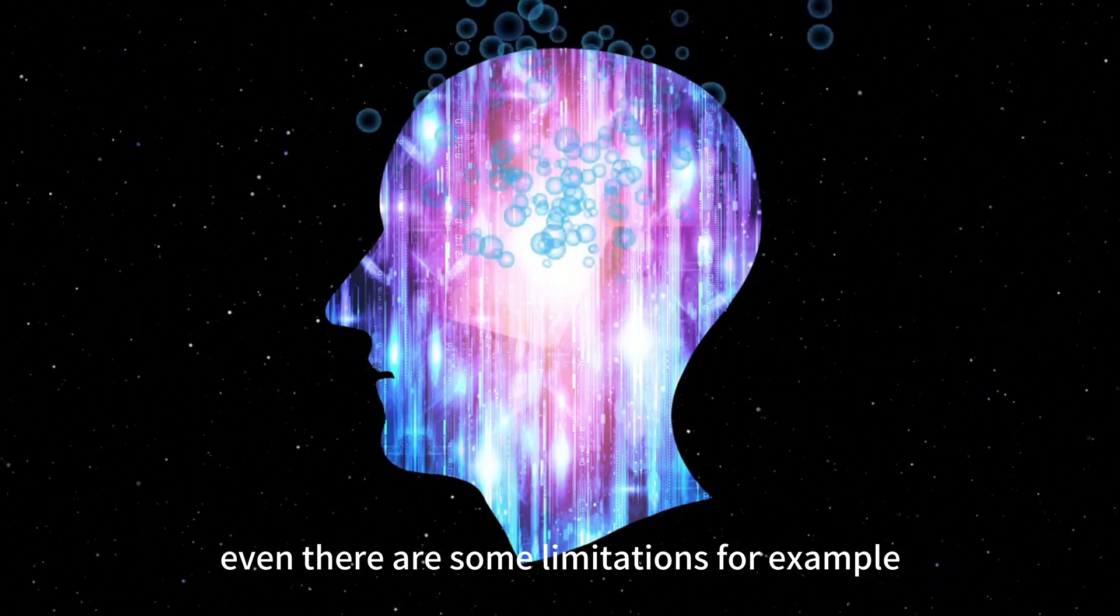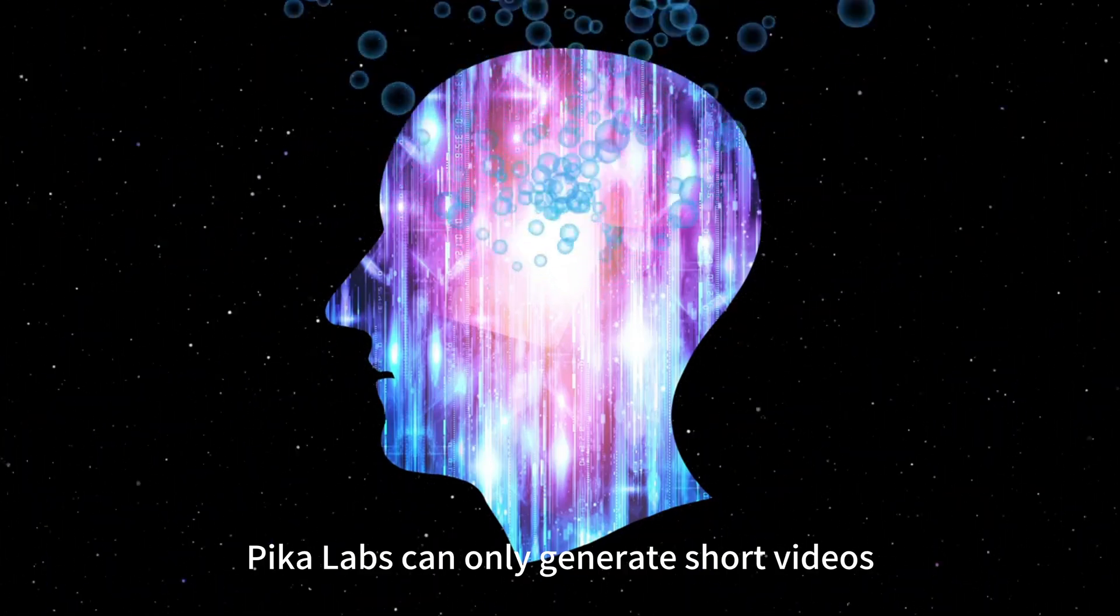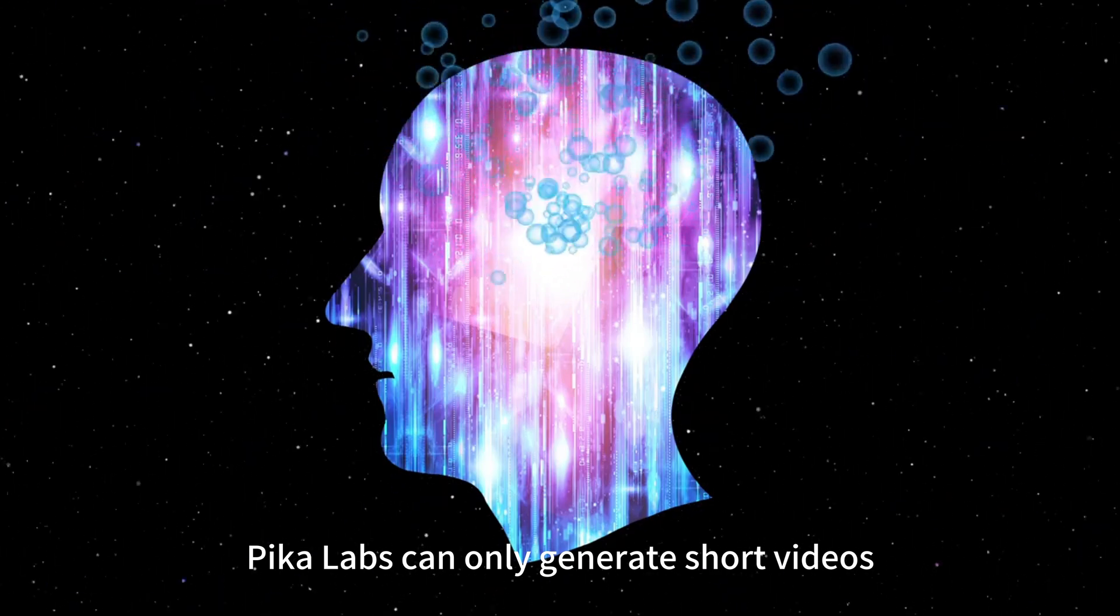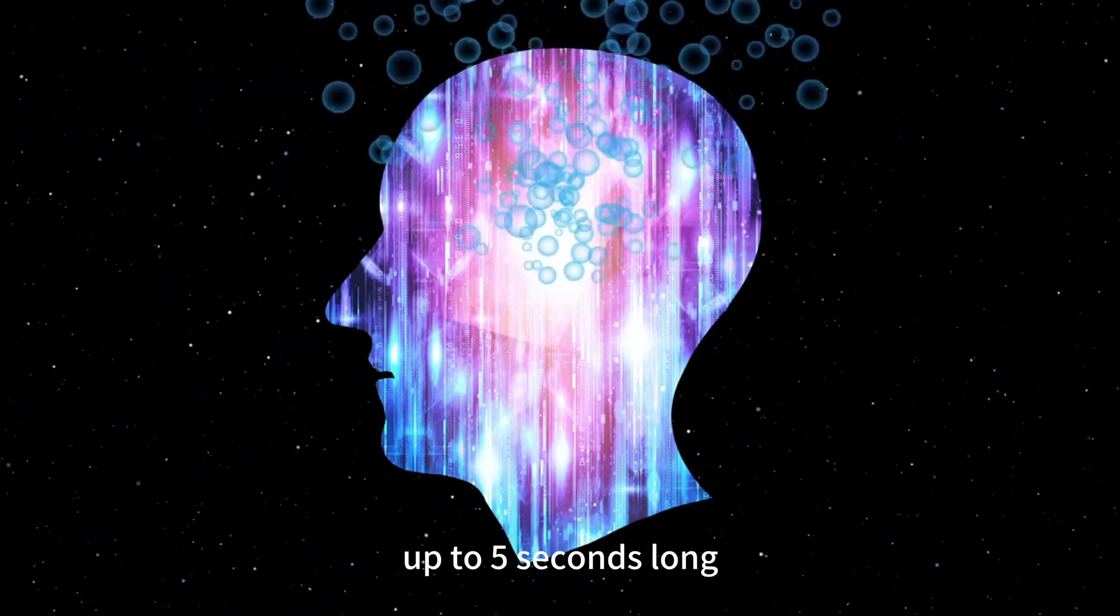For example, short videos. Pika Labs can only generate short videos, up to 5 seconds long.